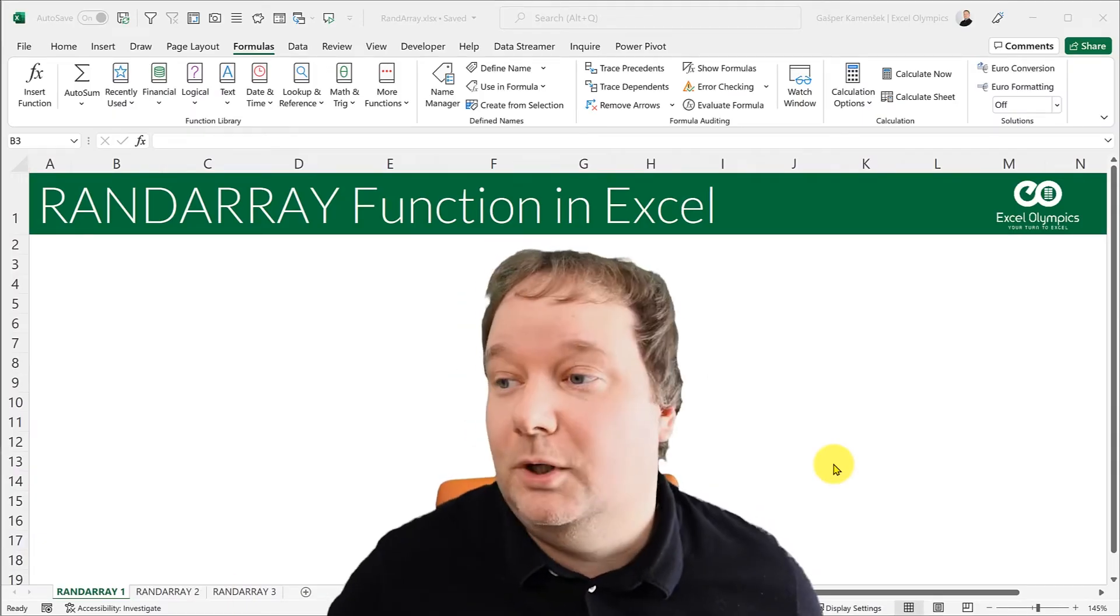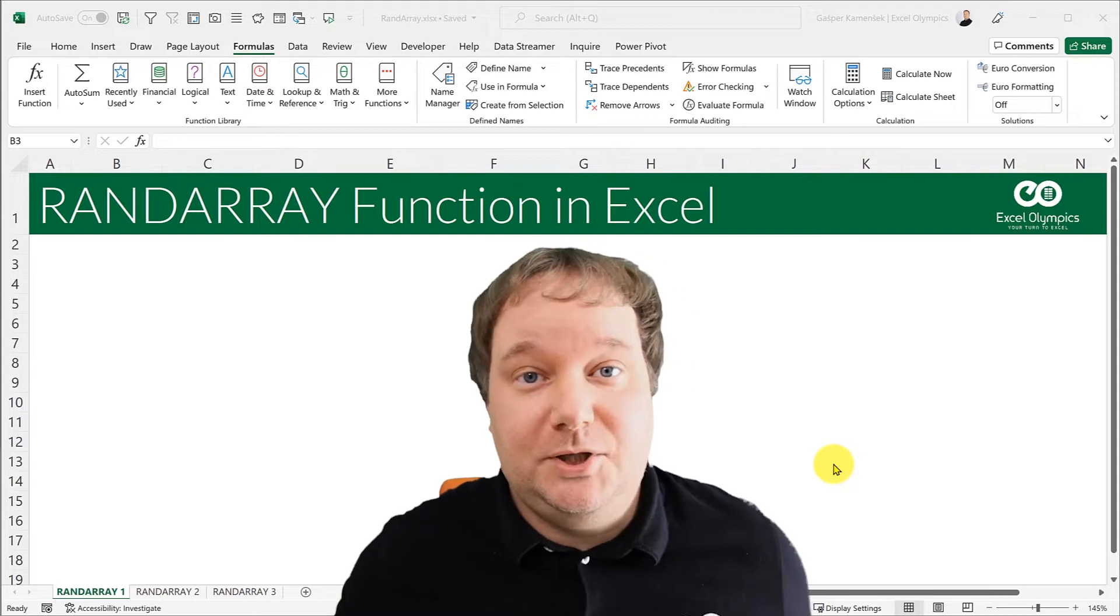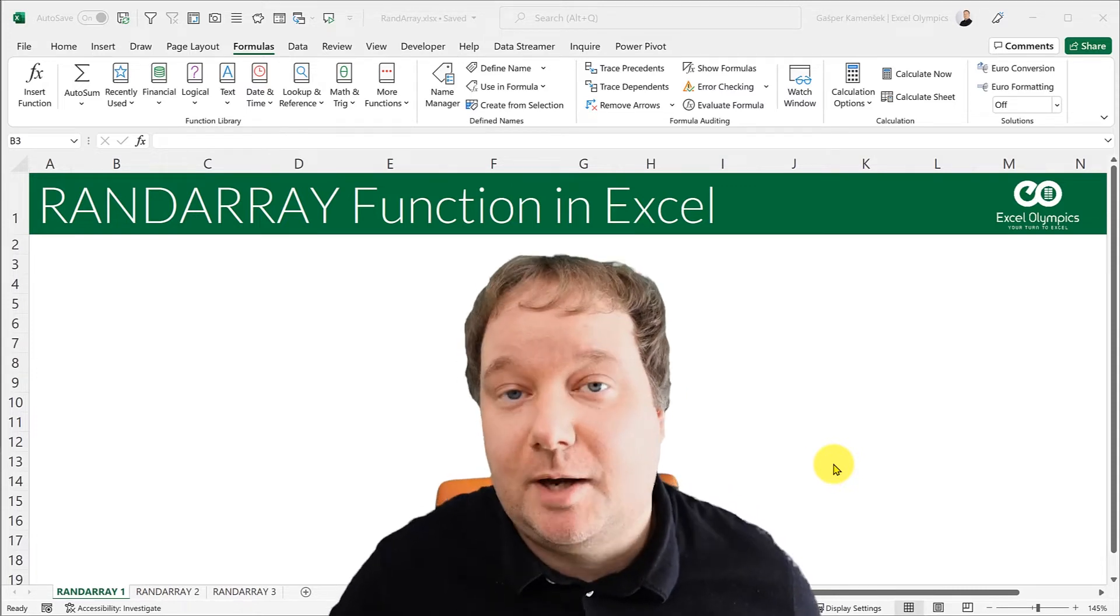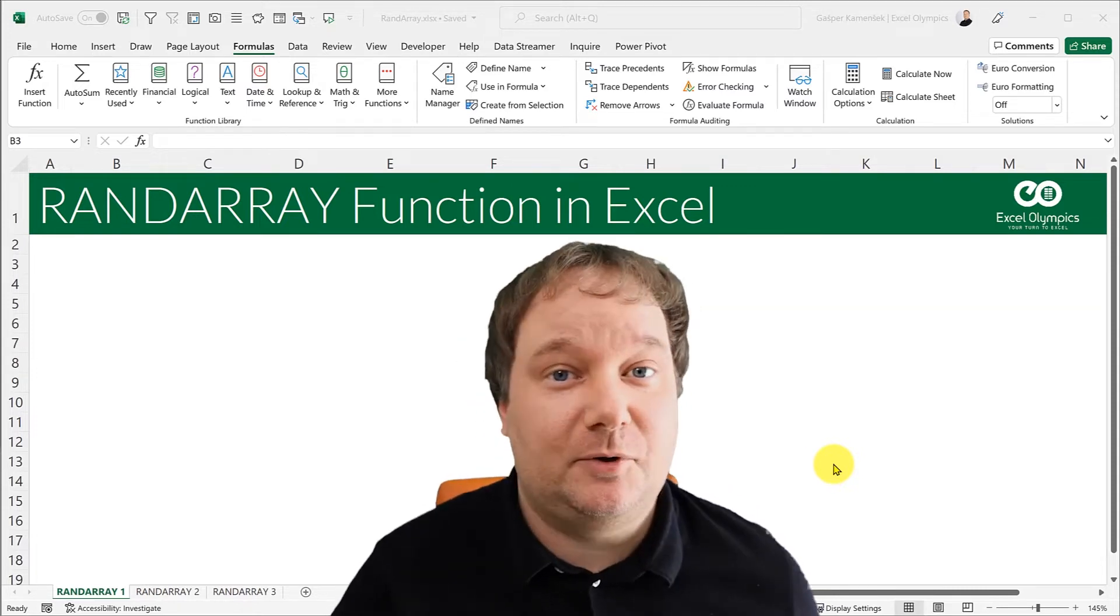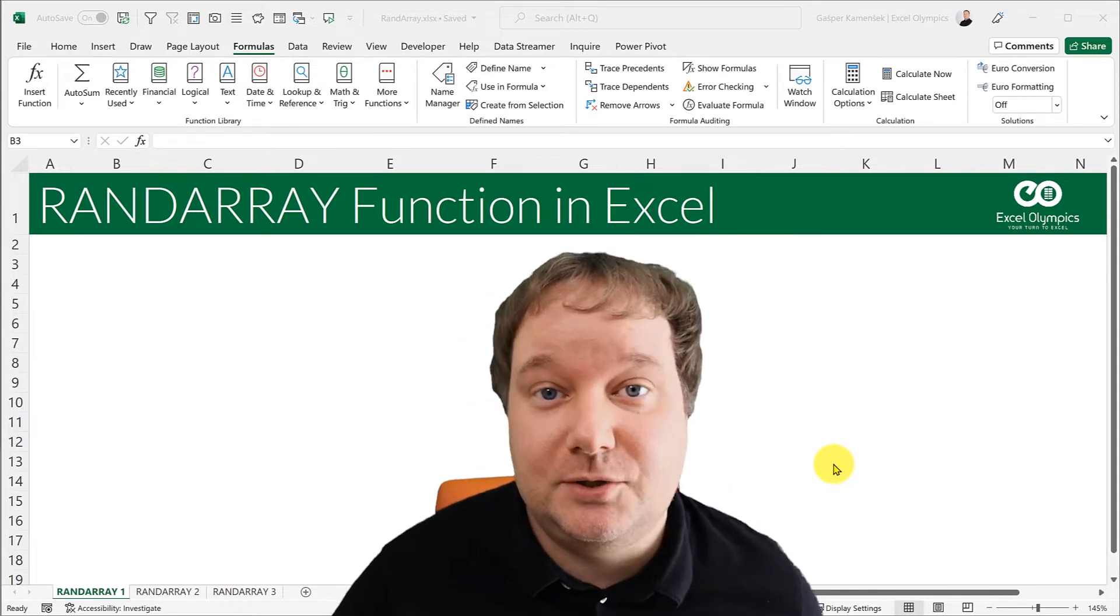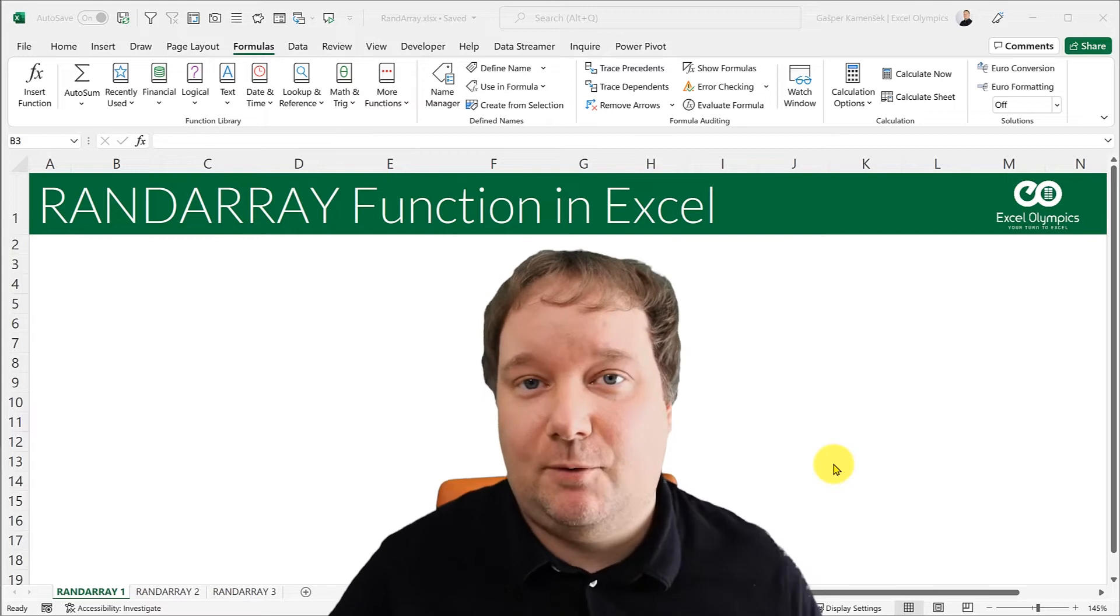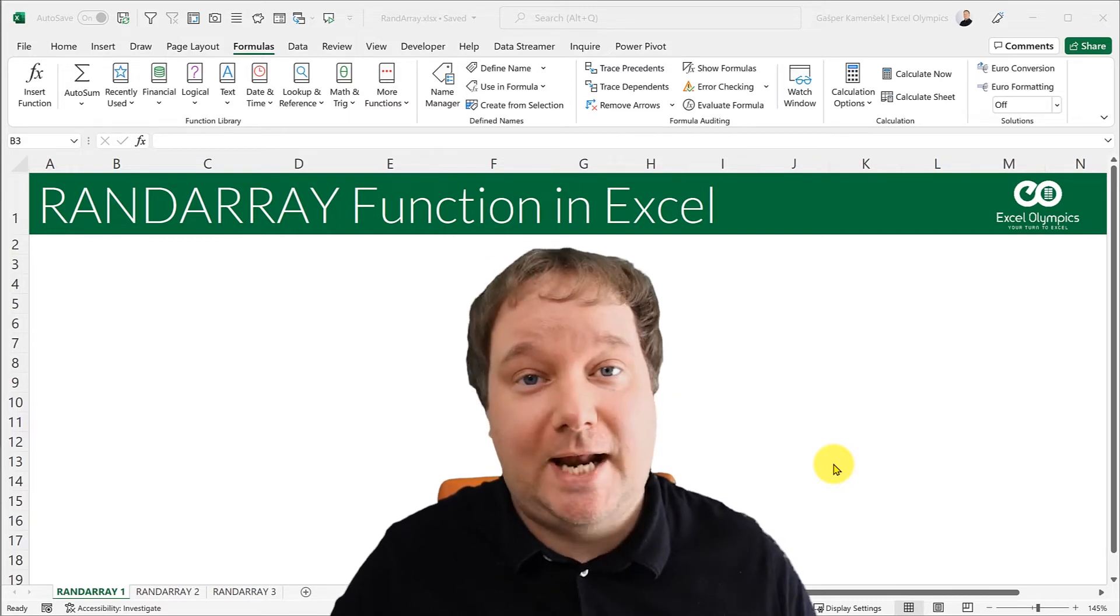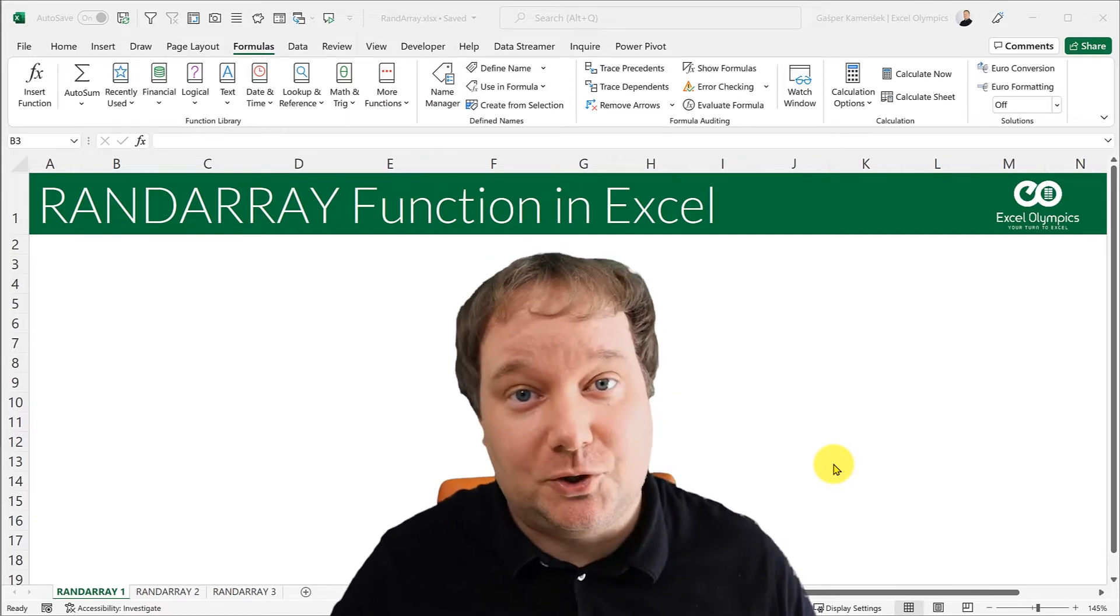Hello, welcome to the Excel Olympics YouTube channel. My name is Gajper Kamishek. I'm an Excel MVP from Slovenia and today I want to talk about one of those dynamic array functions.